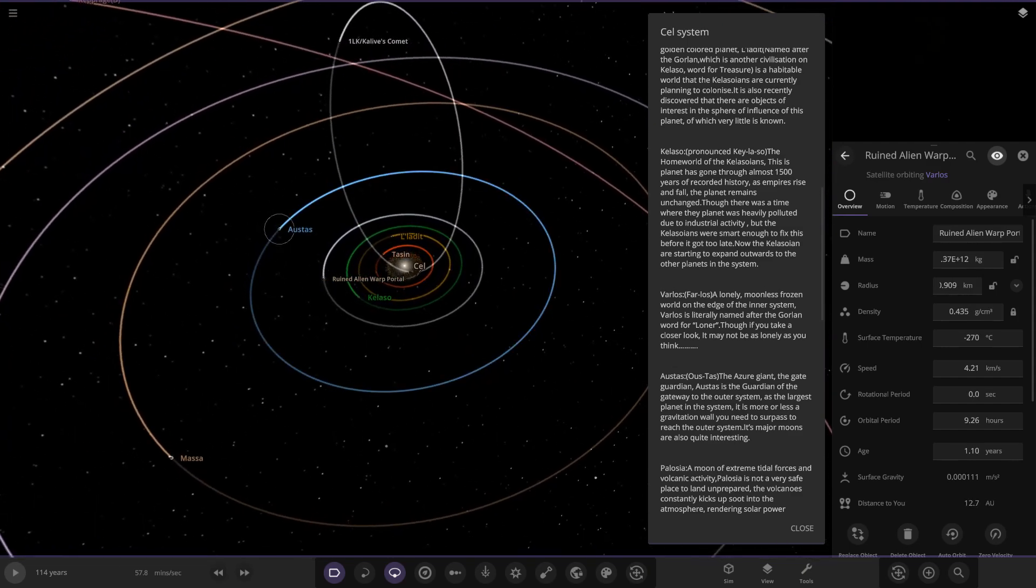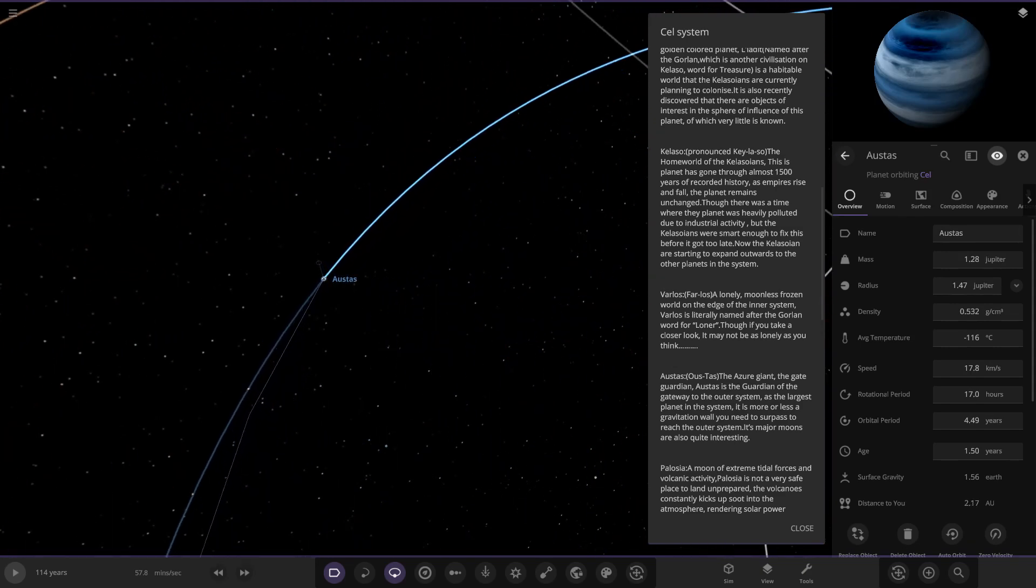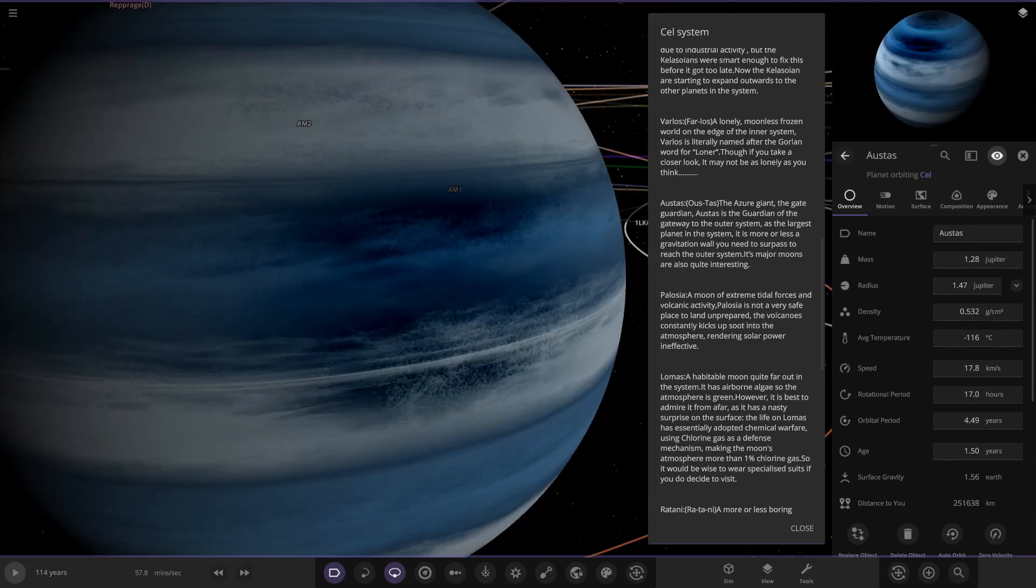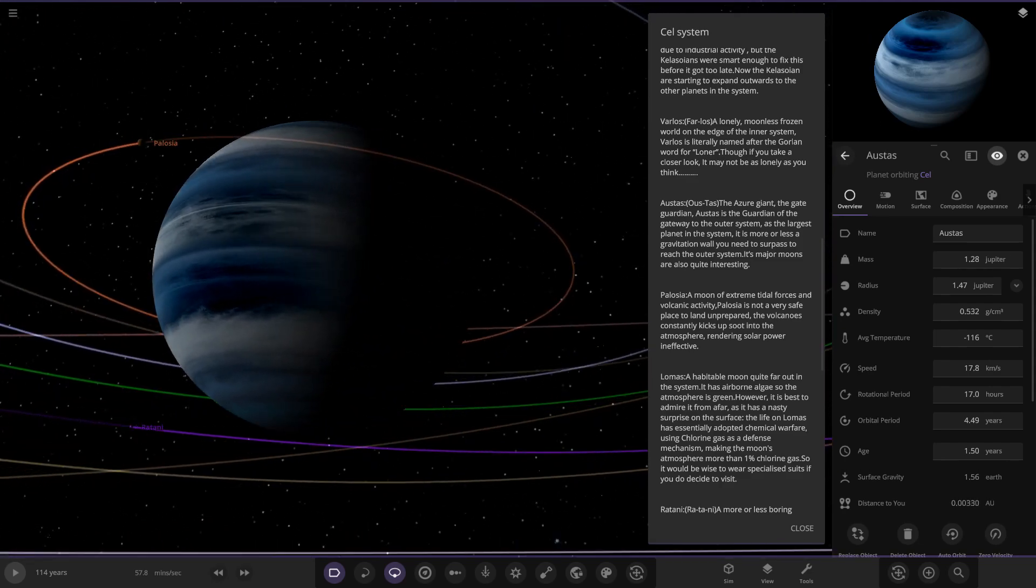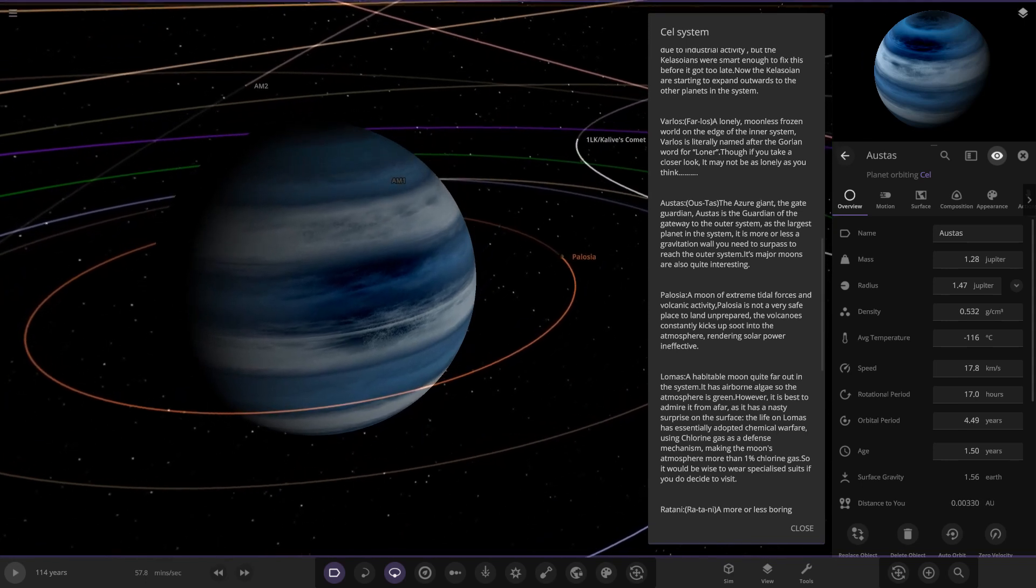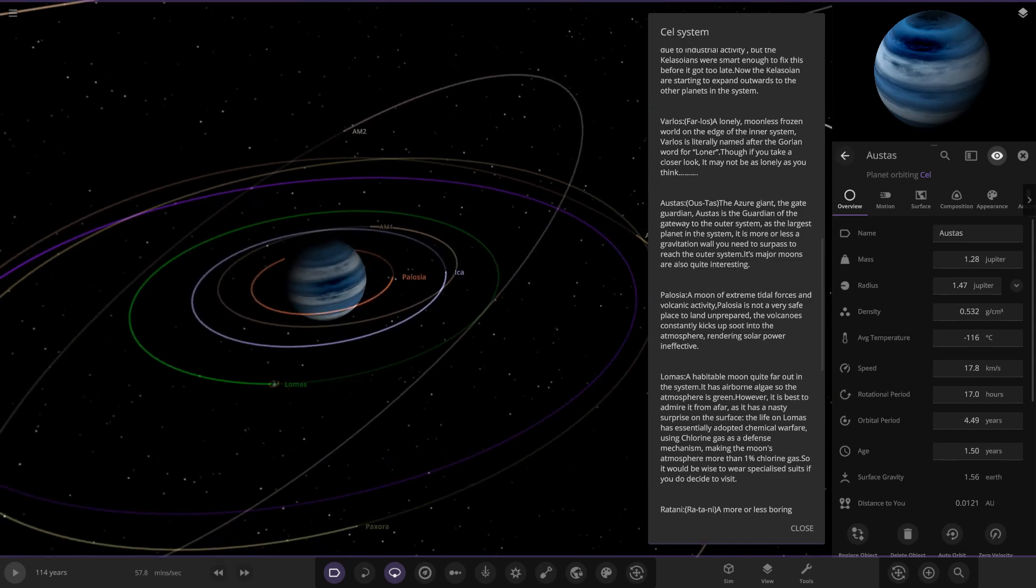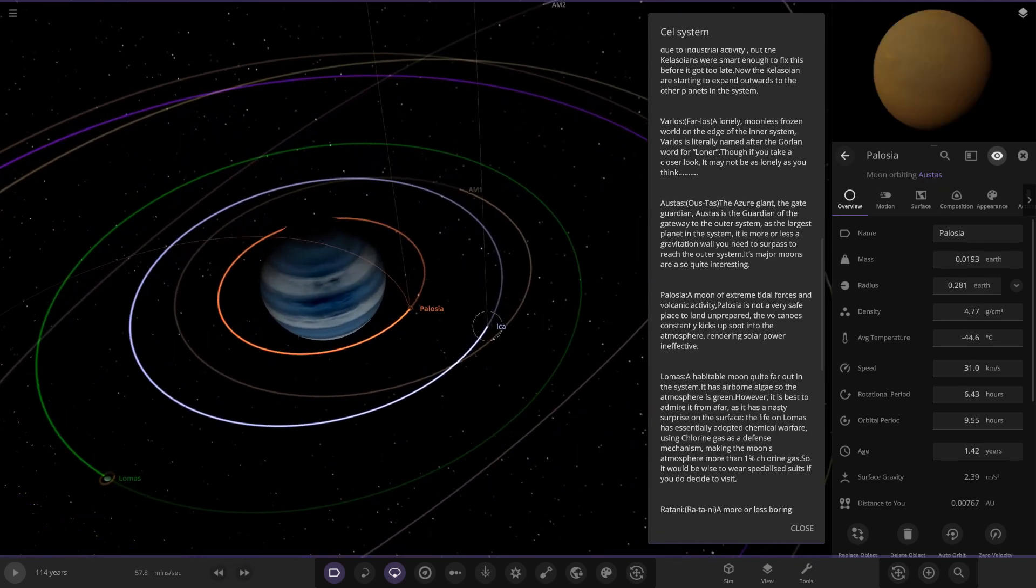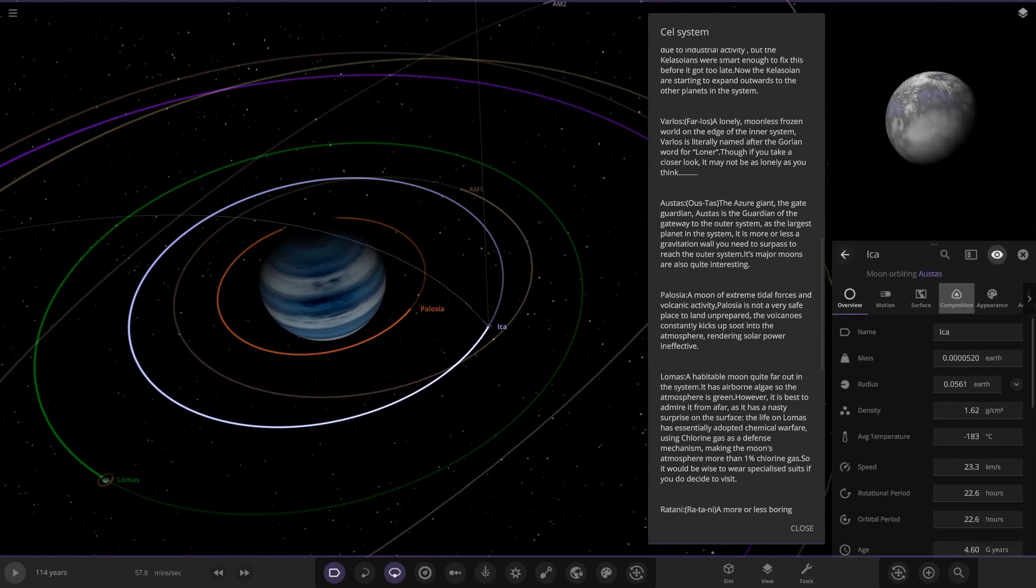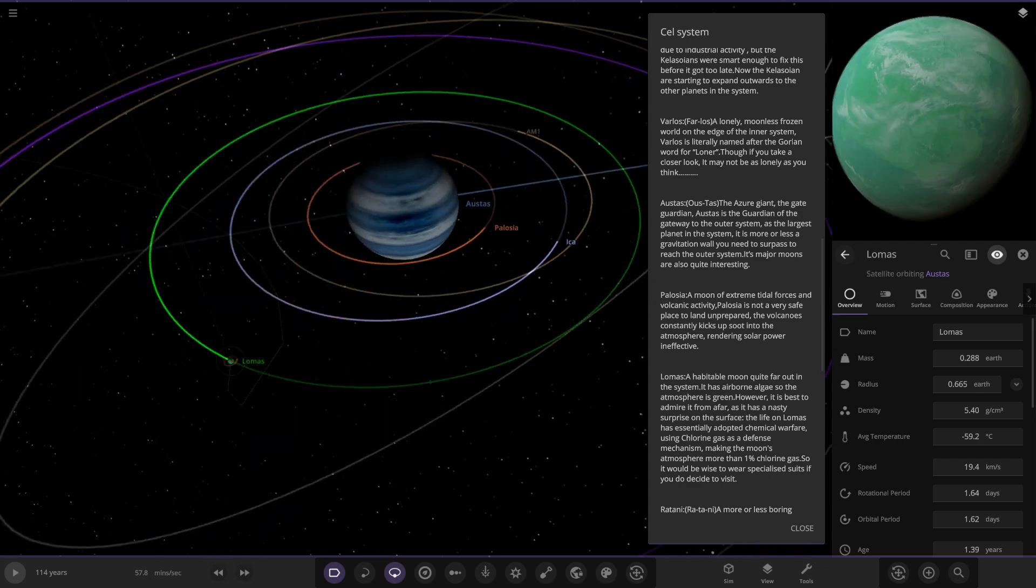Now we're taking the jump to the outer solar system. This one does actually look really nice, I really like the design of this. I love the dark spot effect on that, that may be worth a save actually. Ostas, the Azure Giant, the Gate Guardian - is the guardian of the gateway to the outer solar system. As the largest planet in the system, it is more or less a gravitational wall you need to surpass to reach the outer system. Its major moons are also quite interesting. This is the dominant gas giant, the Jupiter equivalent.